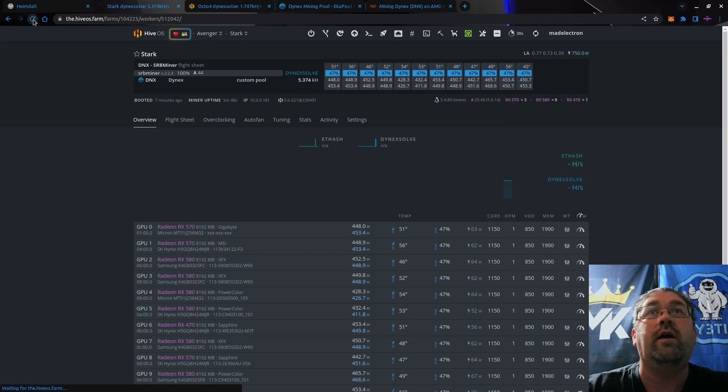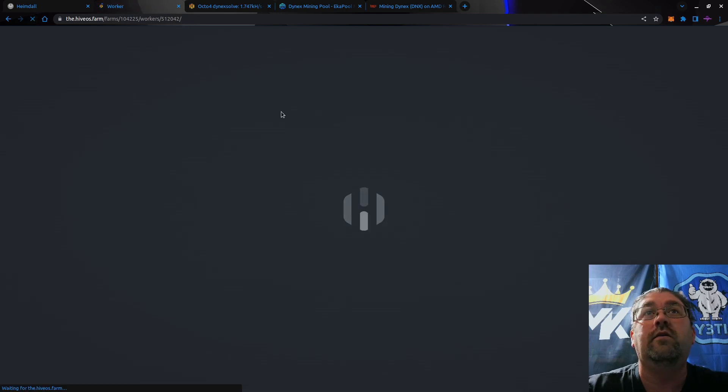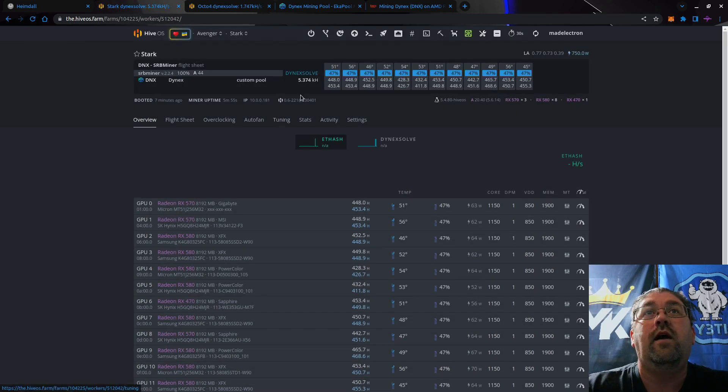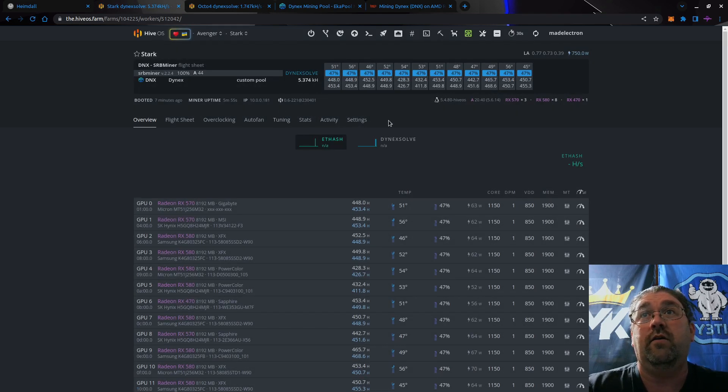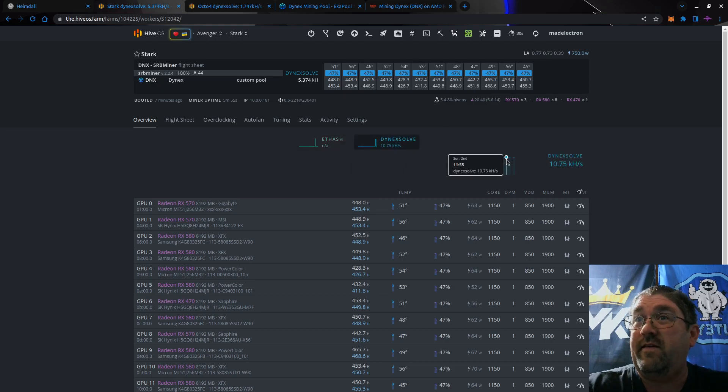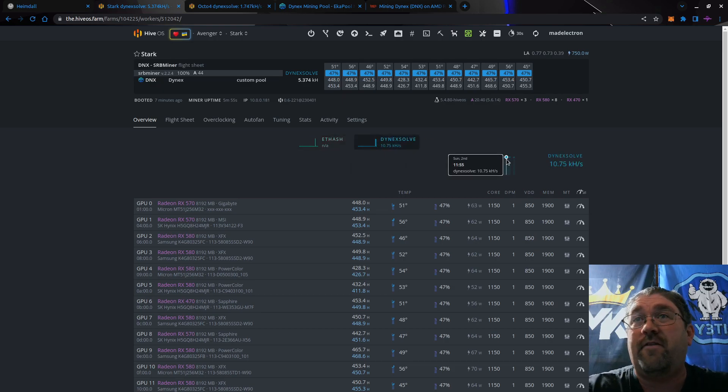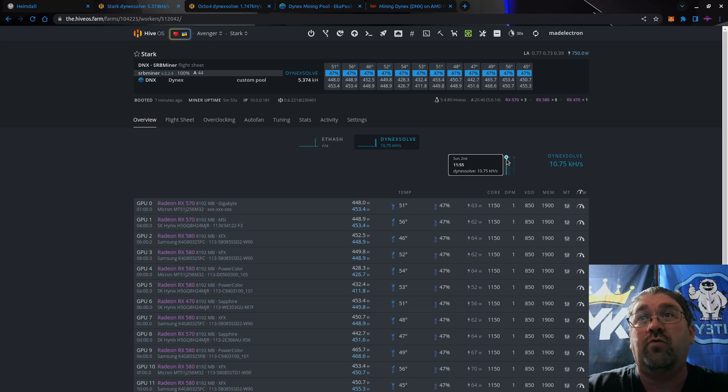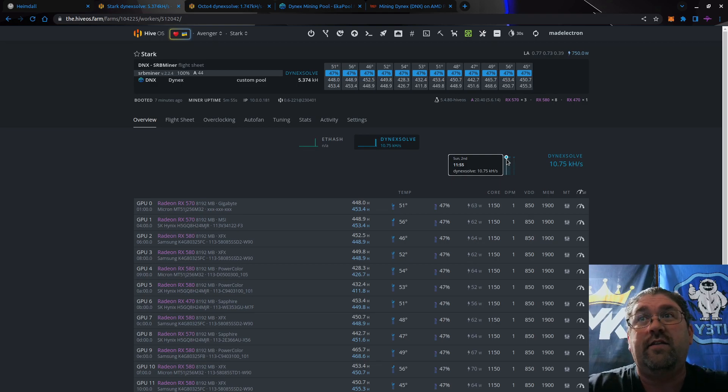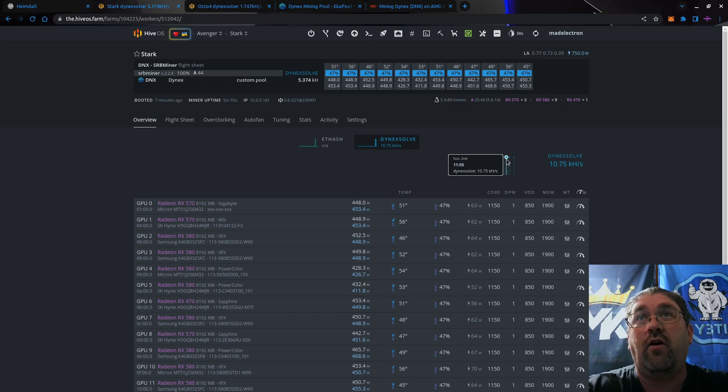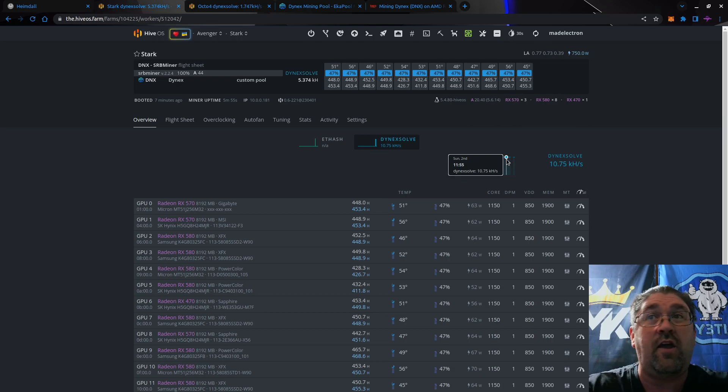But you see the double numbers here everywhere. Let me refresh this real quick. Again, we're only getting half the number here. Click on here - see, he's getting 10.75 kilohashes on this one rig. He also has a second rig that has five more Polaris cards and it's profitable.